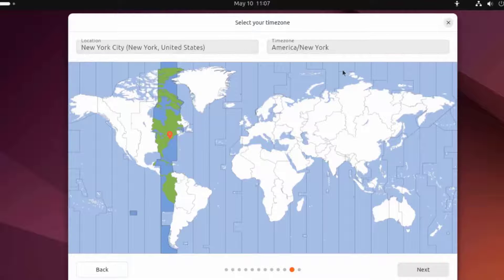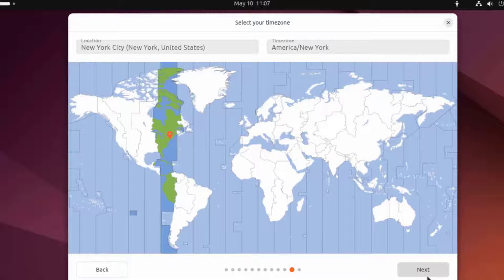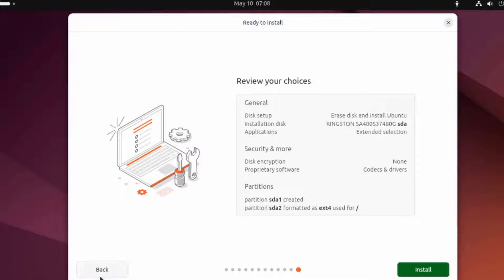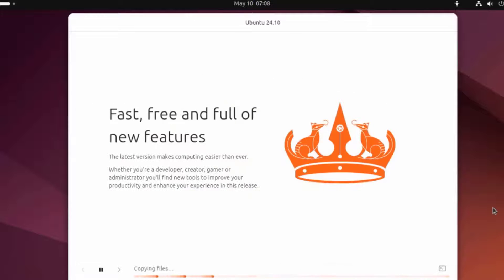This is the time zone. It looks good. This is a summary of the choices that I can review. If I need to change anything, I can always go back. I'm going to click on Install.